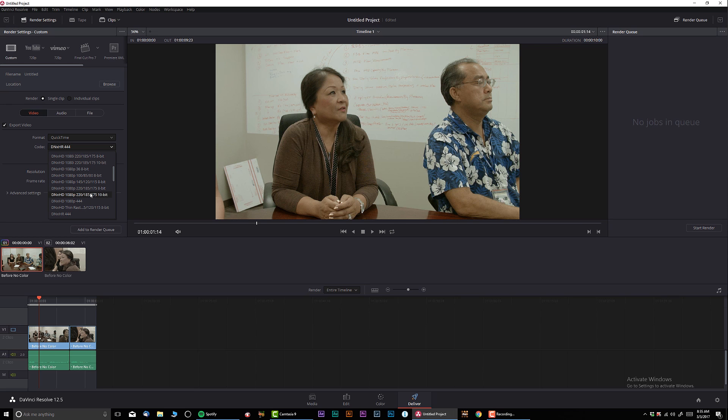But in my case, since it's RAW, you know, 12-bit, I want to preserve as much information as possible. So I'm going to select 1080, 220 megabytes, 185, 175. There's variables over here. And basically 10-bit right over here.